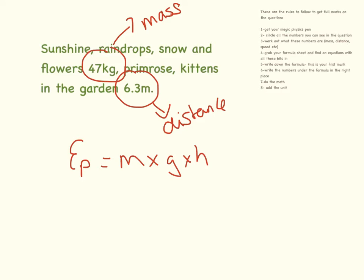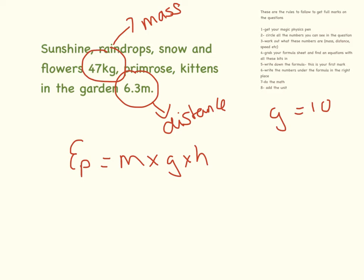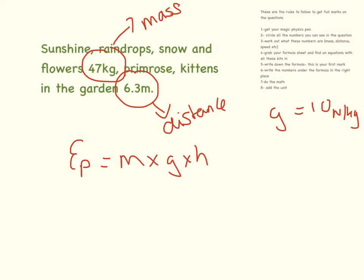Gravitational potential energy equals mass times the gravitational field strength times height. Now, they may or may not tell you that the gravitational field strength is equal to 10, and that is 10 Newton per kilogram. I've seen them tell you, I've seen them not tell you, it's fairly easy to remember, and I always get my students to remember that gravity is 10.